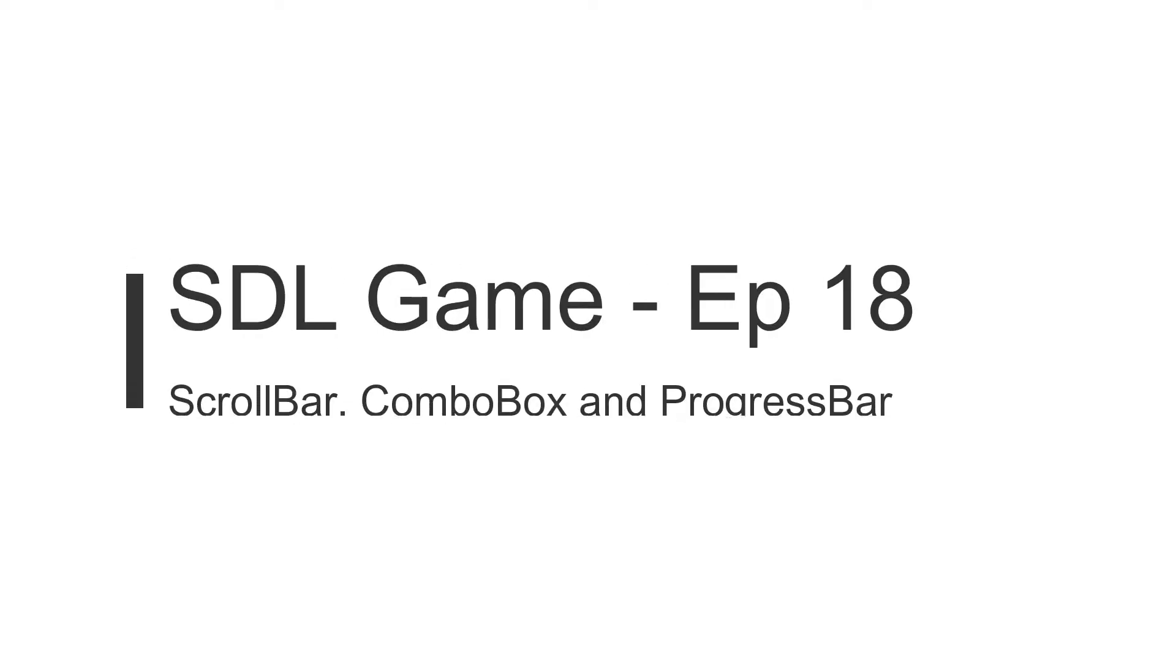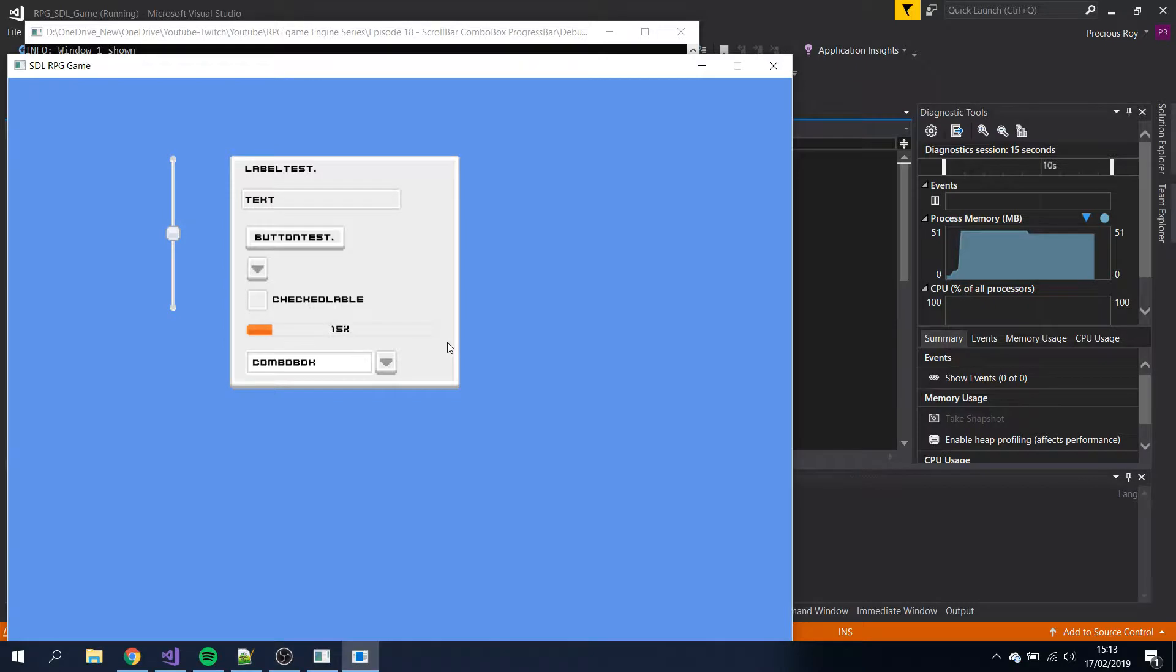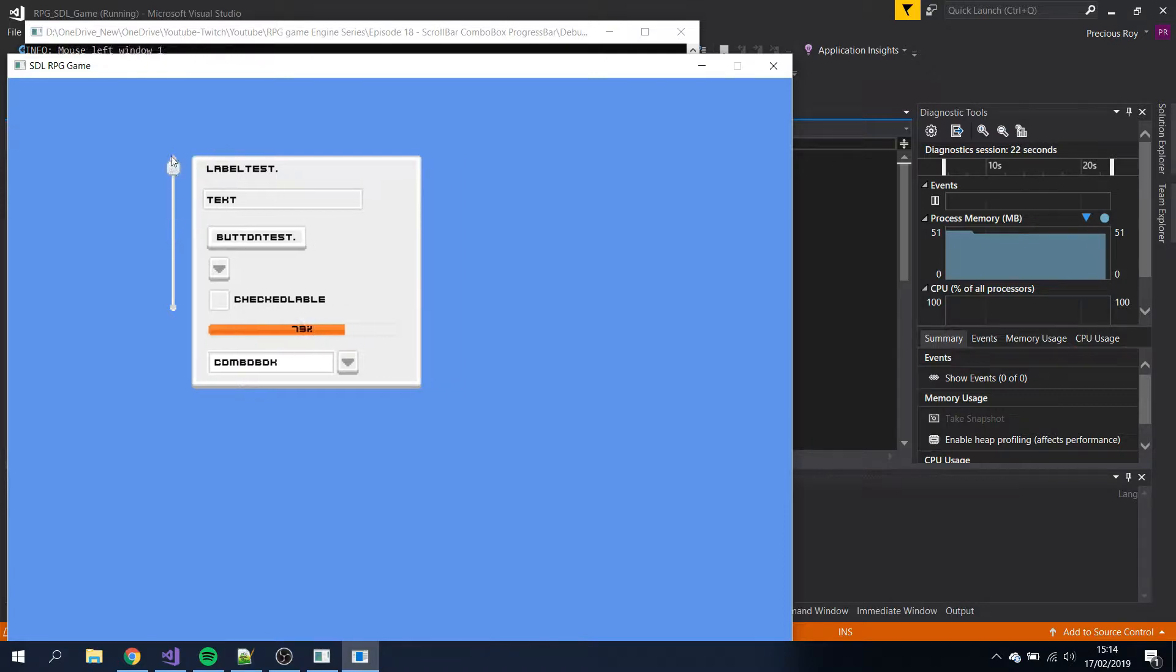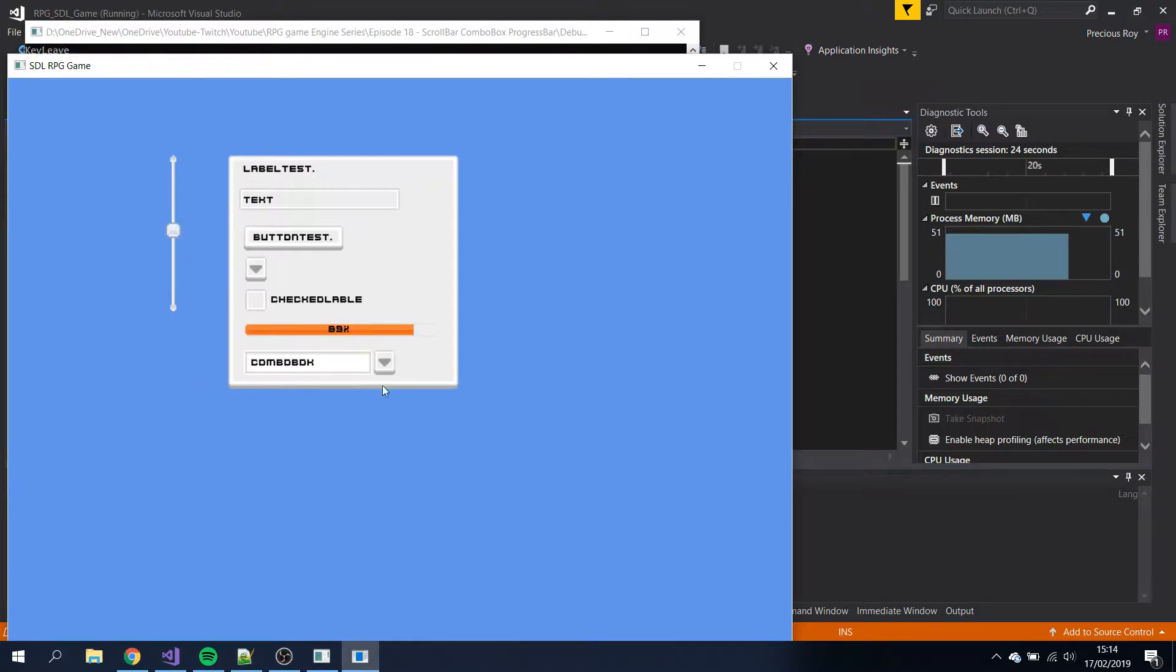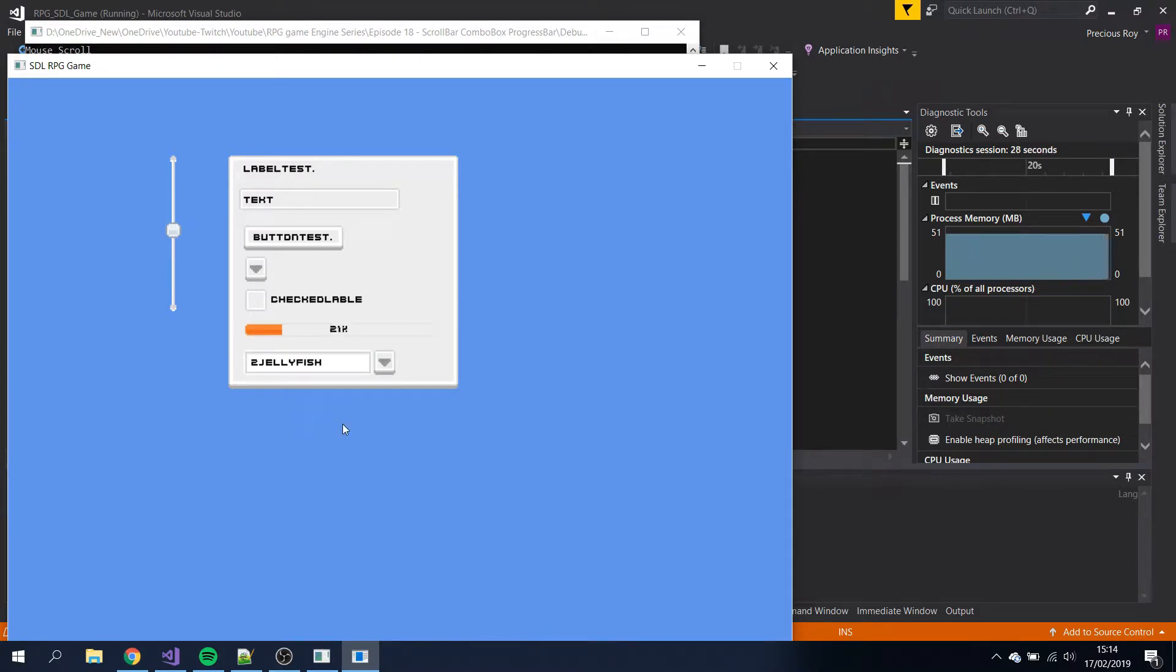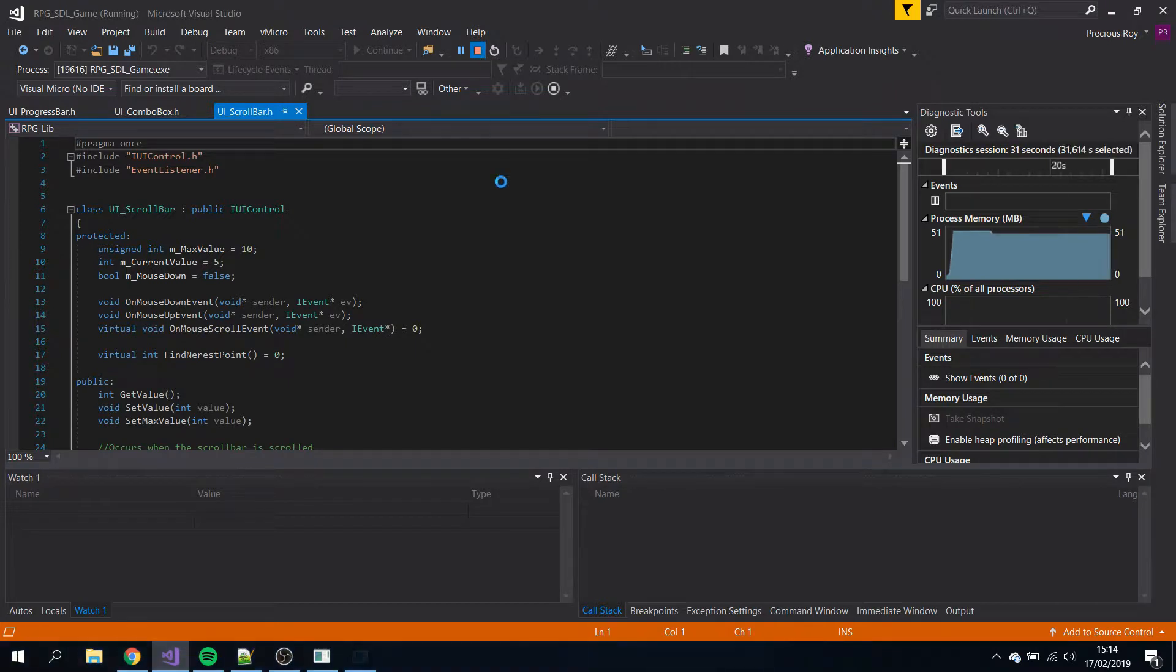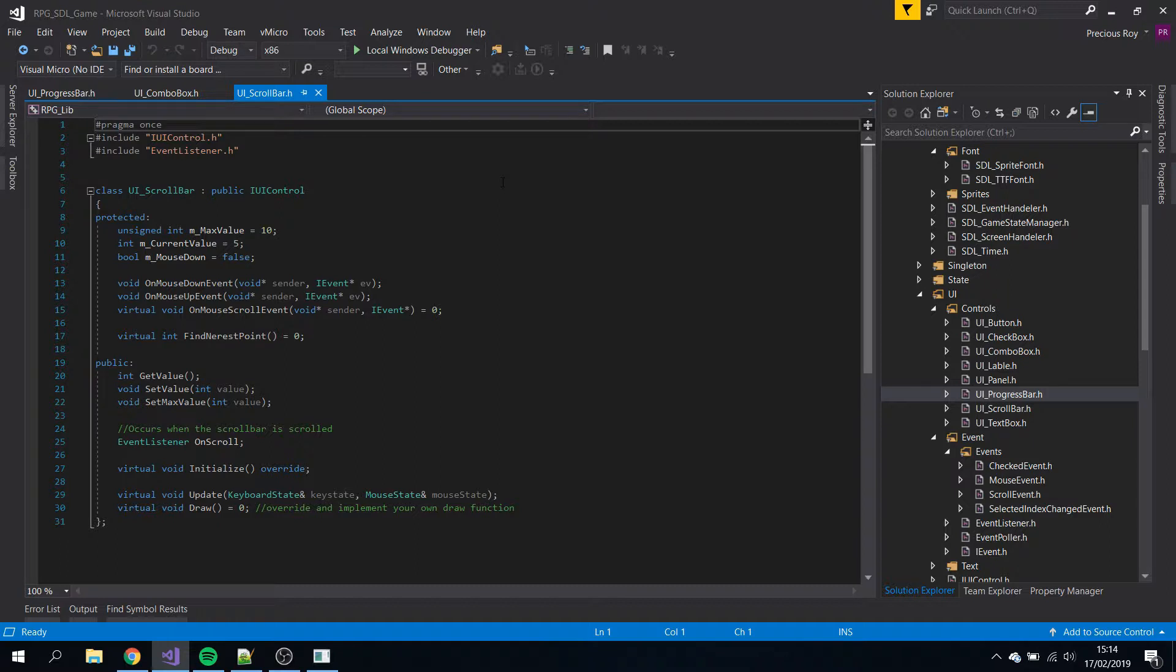Welcome to the last part of my tutorials on UI. We're going to end with the progress bar, scroll bar, and combo box. So let's get to it. Like the previous one, I'm just going to go over it, not explain and program each part, just because it's more of the same.